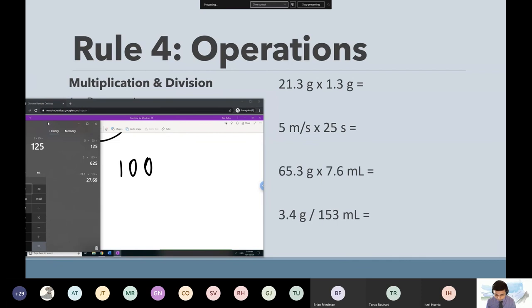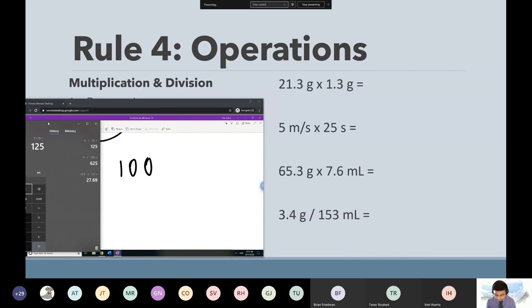We also have to account for our units. Don't forget our units — we have M over S, and it's like multiplying fractions. M over S times S: when you multiply fractions, put a one underneath the solo unit, then multiply numerator times numerator, denominator times denominator. The S's cancel out, and you have M over one, which is just M.